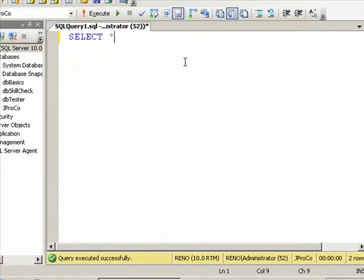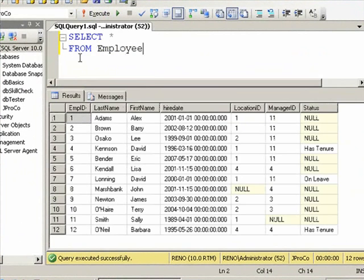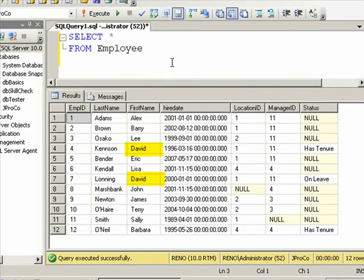Let's take another look at our entire employee table. Type select all fields from employee and hit the Execute button. Since I don't have a WHERE, it's going to give me every record in the table. Now we can query off of the last name, looking for Smith and Brown. We can also query for a first name. A common first name is David. Let's look for all of the Davids.